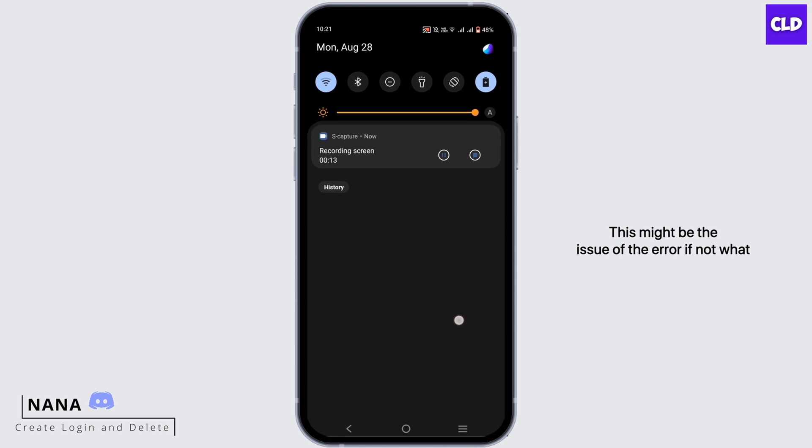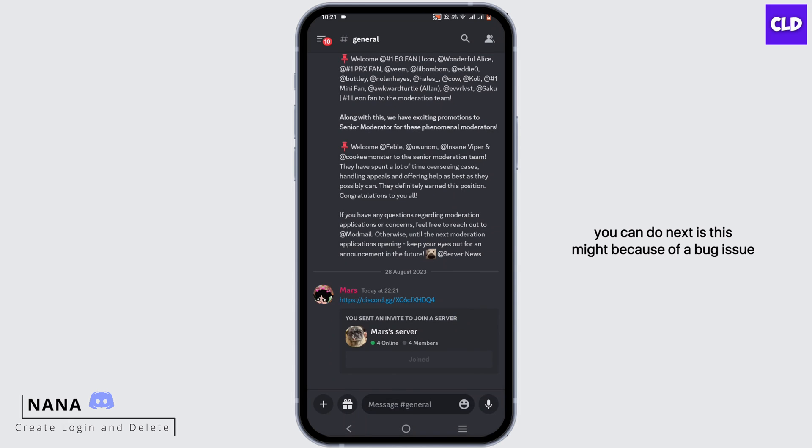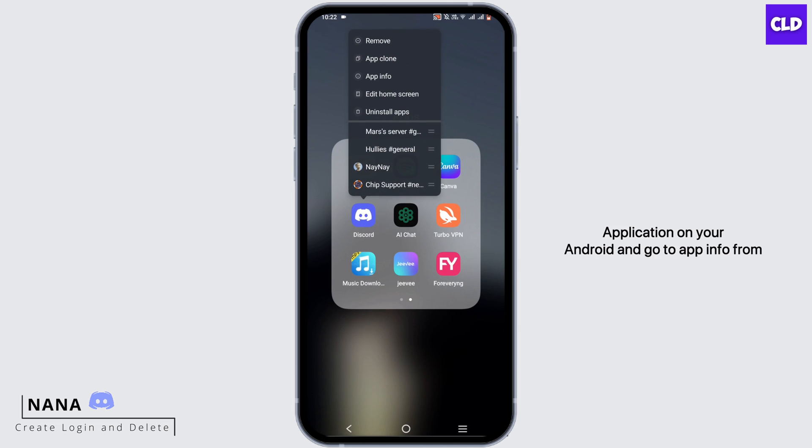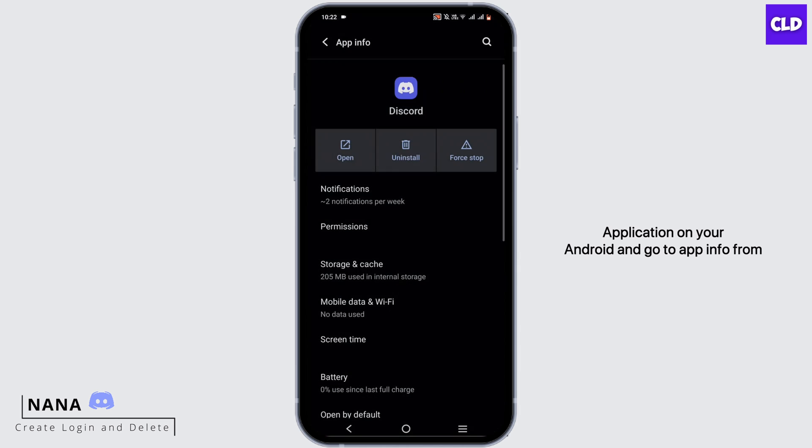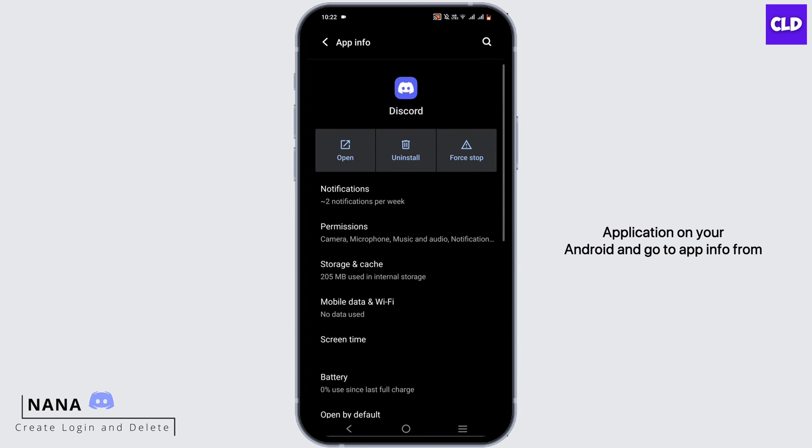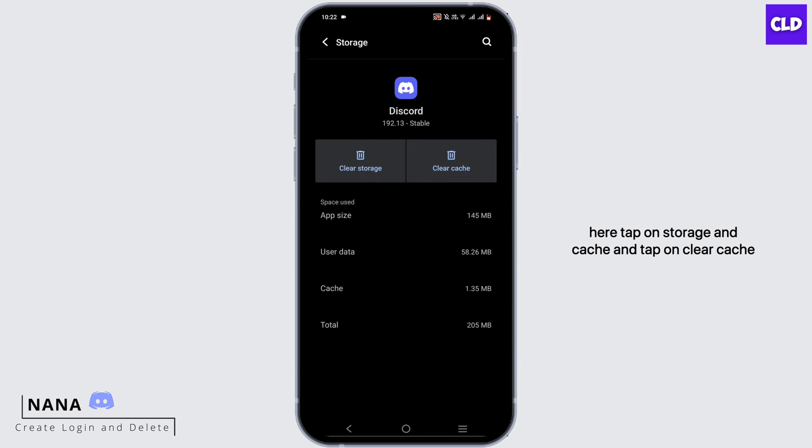If not, what you can do next is this might be because of a bug issue. So you can just open your settings, or you can just press and hold your application on your Android and go to app info. From here, tap on storage and cache and tap clear cache. This might fix the bug that is causing the issue.